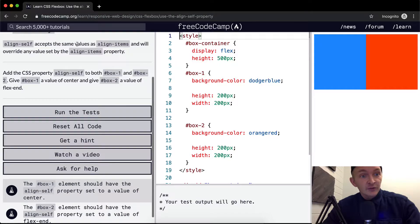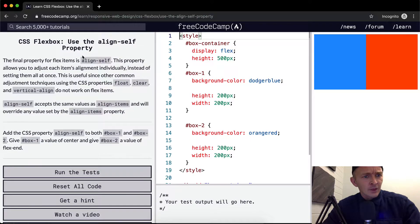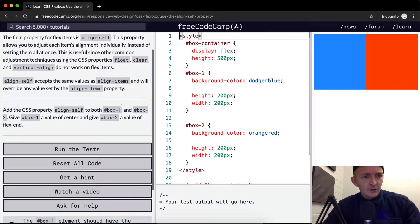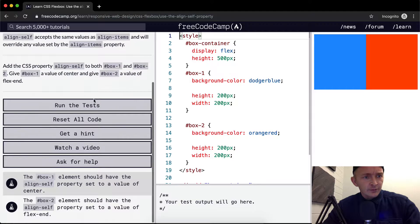AlignSelf accepts the same values as AlignItems and will override any value set by the AlignItems property. So AlignItems will be overridden by AlignSelf in CSS Flexbox.